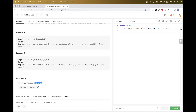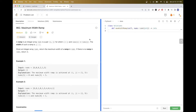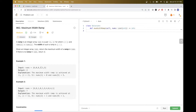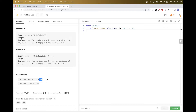We have up to ten to the power of four elements, so we can't try all possible pairs and take the one with the maximum width — that would be O(n²) and it's not going to pass.